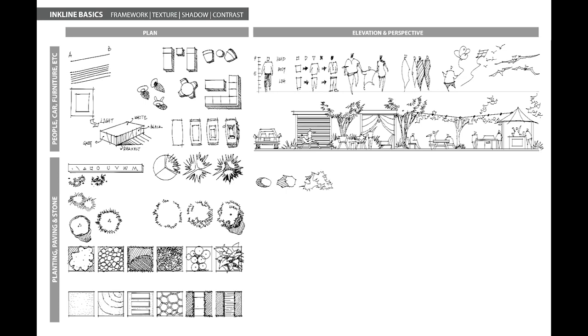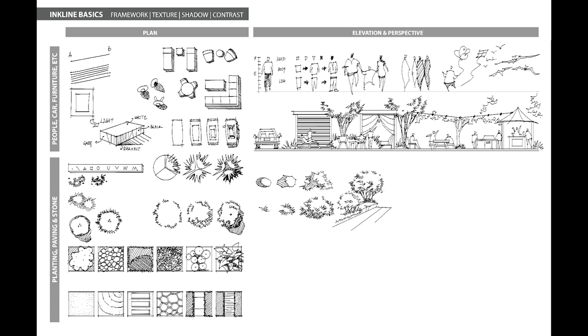Drawing shrubs and trees for elevation and perspective could be easier than it looks. Always start with easy and simple shapes and strokes. To avoid making your trees and shrubs flat, remember to add more strokes and shadows on the dark side.